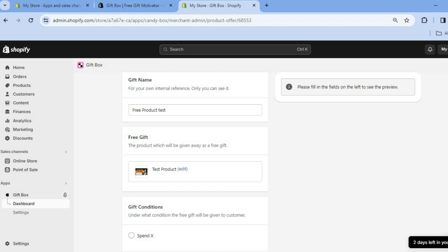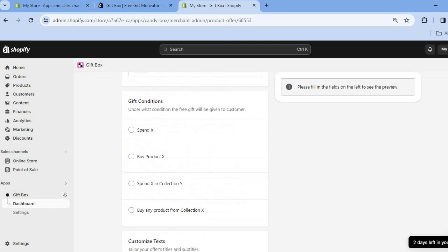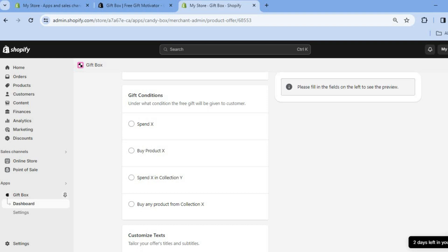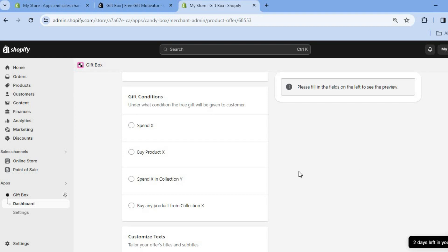After tapping Add, you can scroll down and select the conditions under which you are giving away the free product: either when they spend X amount, when they buy product X, when they spend X in collection Y, or when they buy any product from collection X.